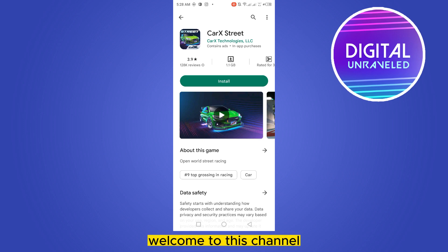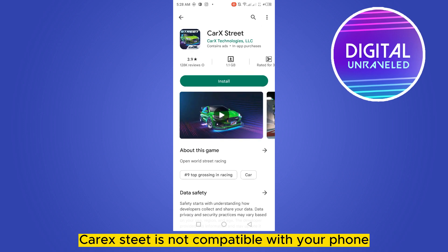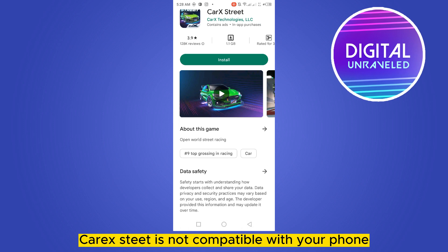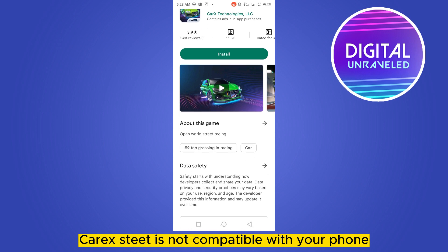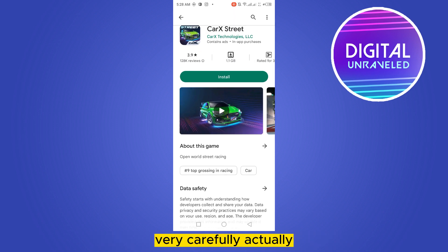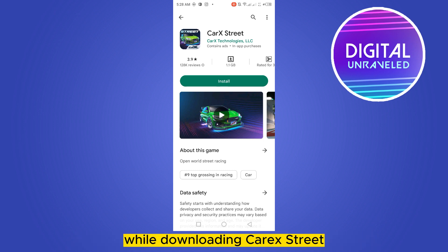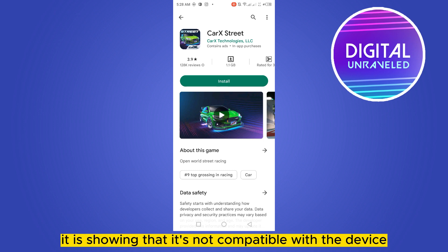Hello everybody, welcome to this channel. Today I'm going to show you how to fix the problem of CarX Street not being compatible with your phone. Many people are currently facing this problem while downloading CarX Street — it is showing that it's not compatible with the device.